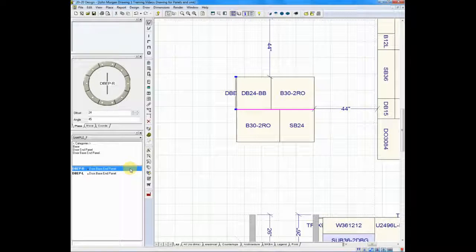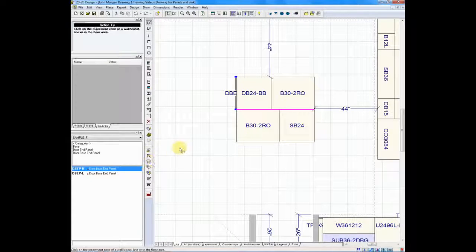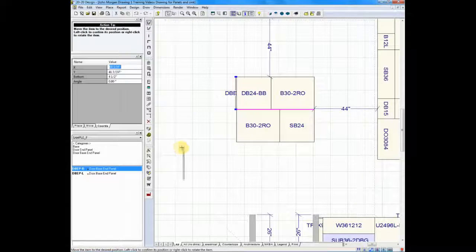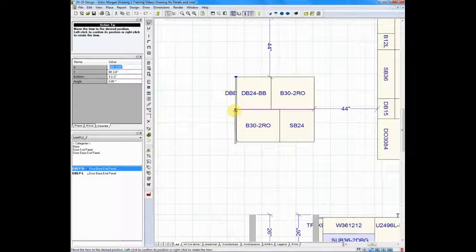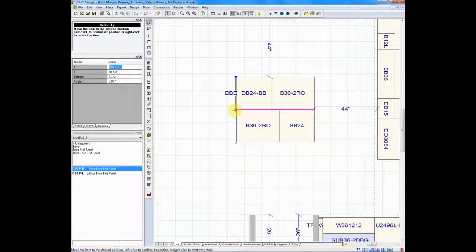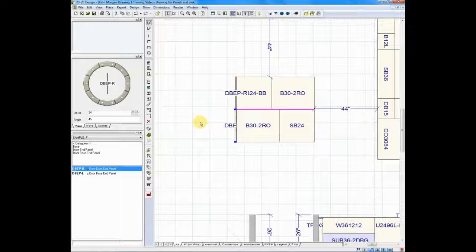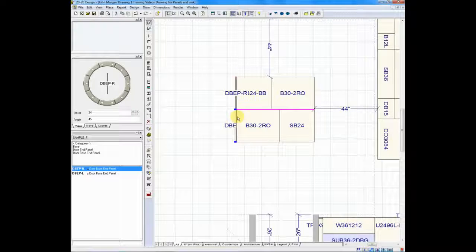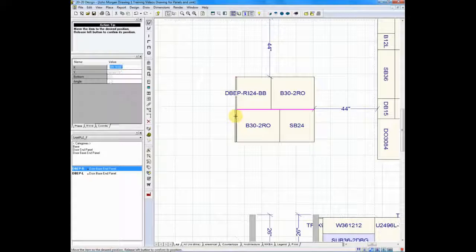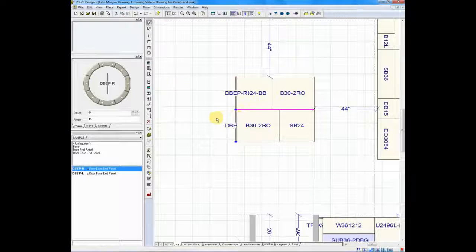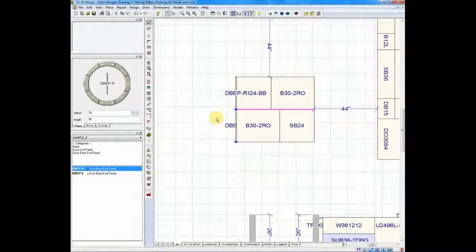I can grab hold of the next panel, let it go on the floor plan, drag it over, let it snap right into place too. Using the auto-snap feature, these panels are perfectly aligned.